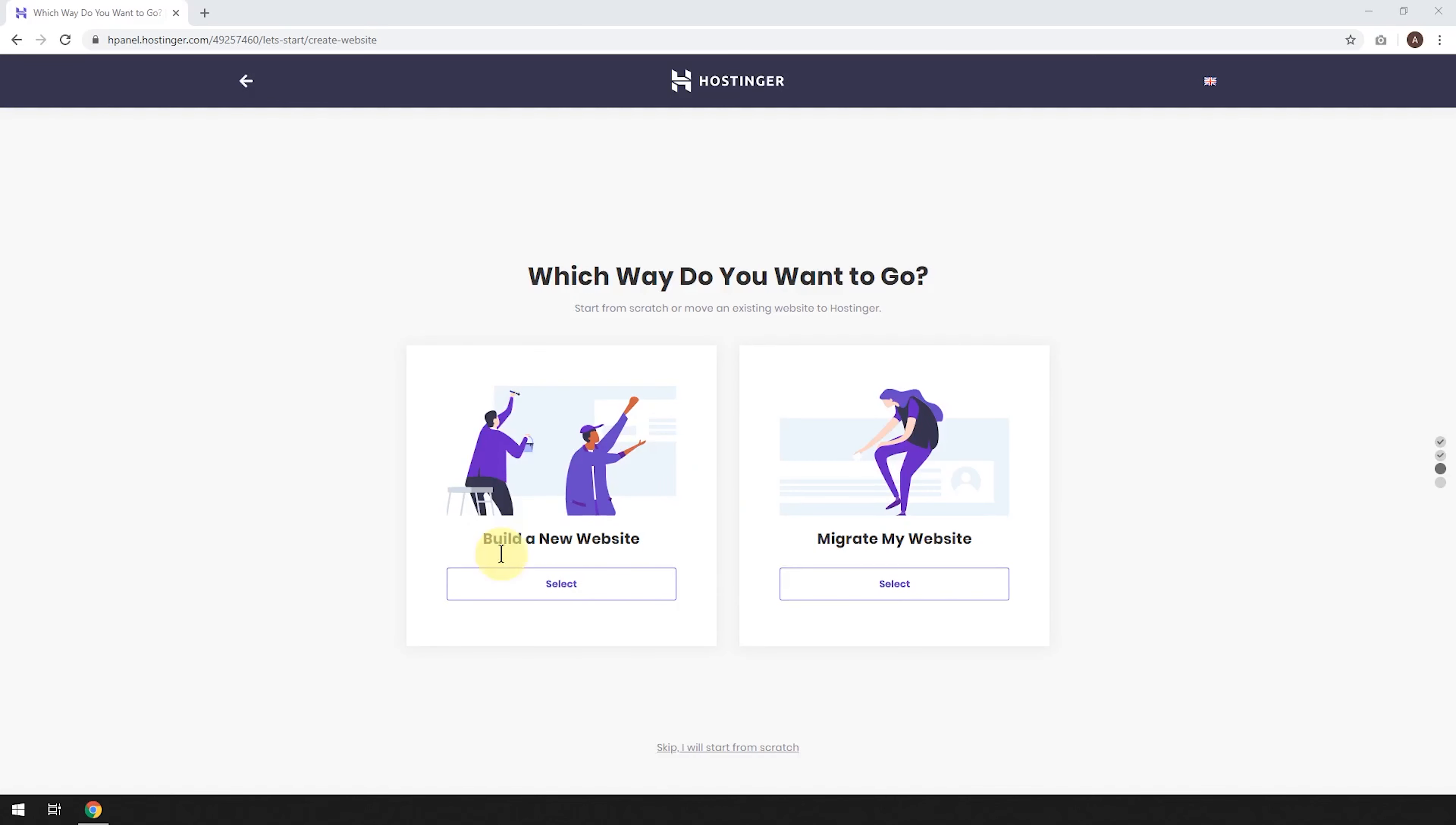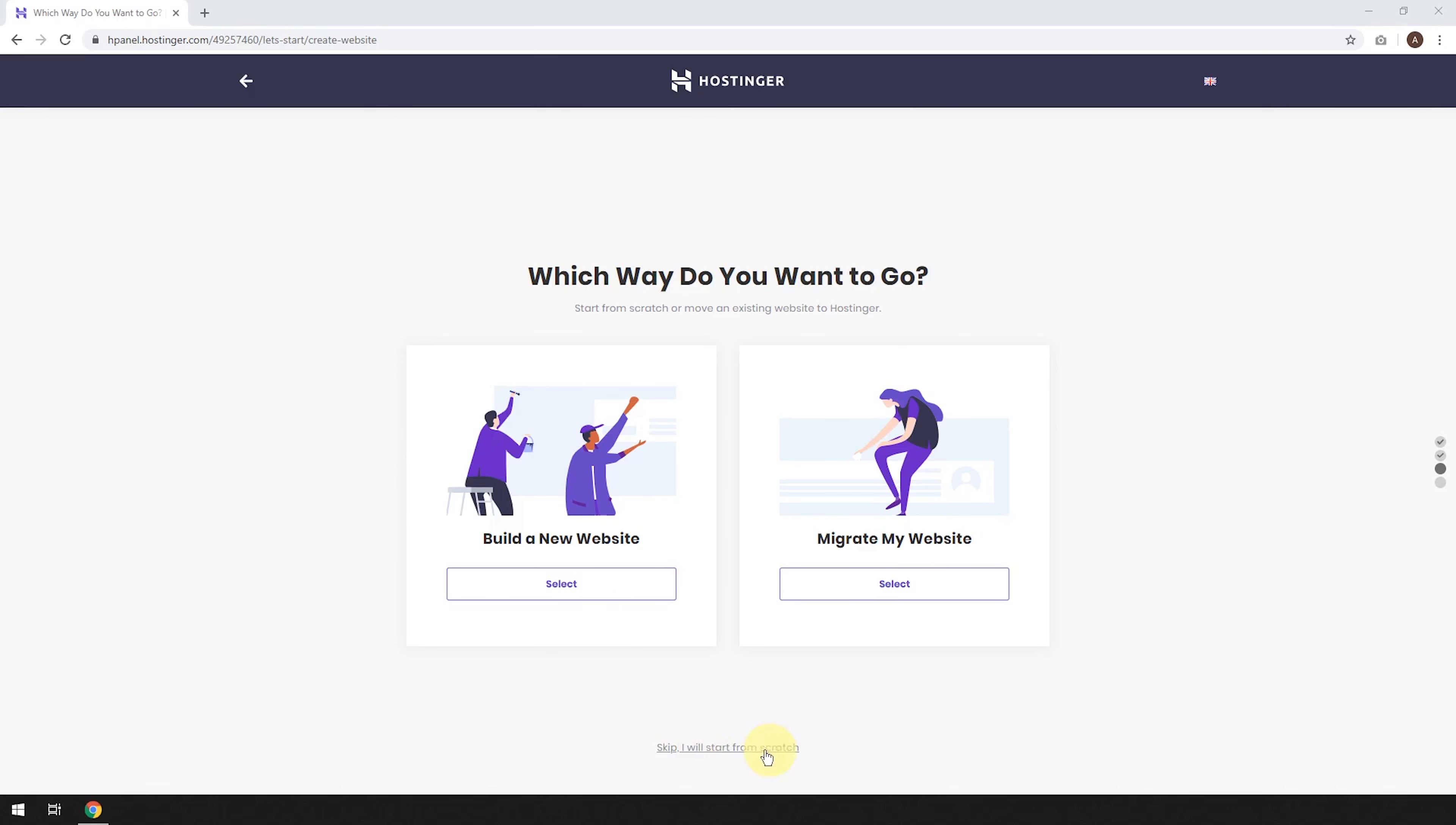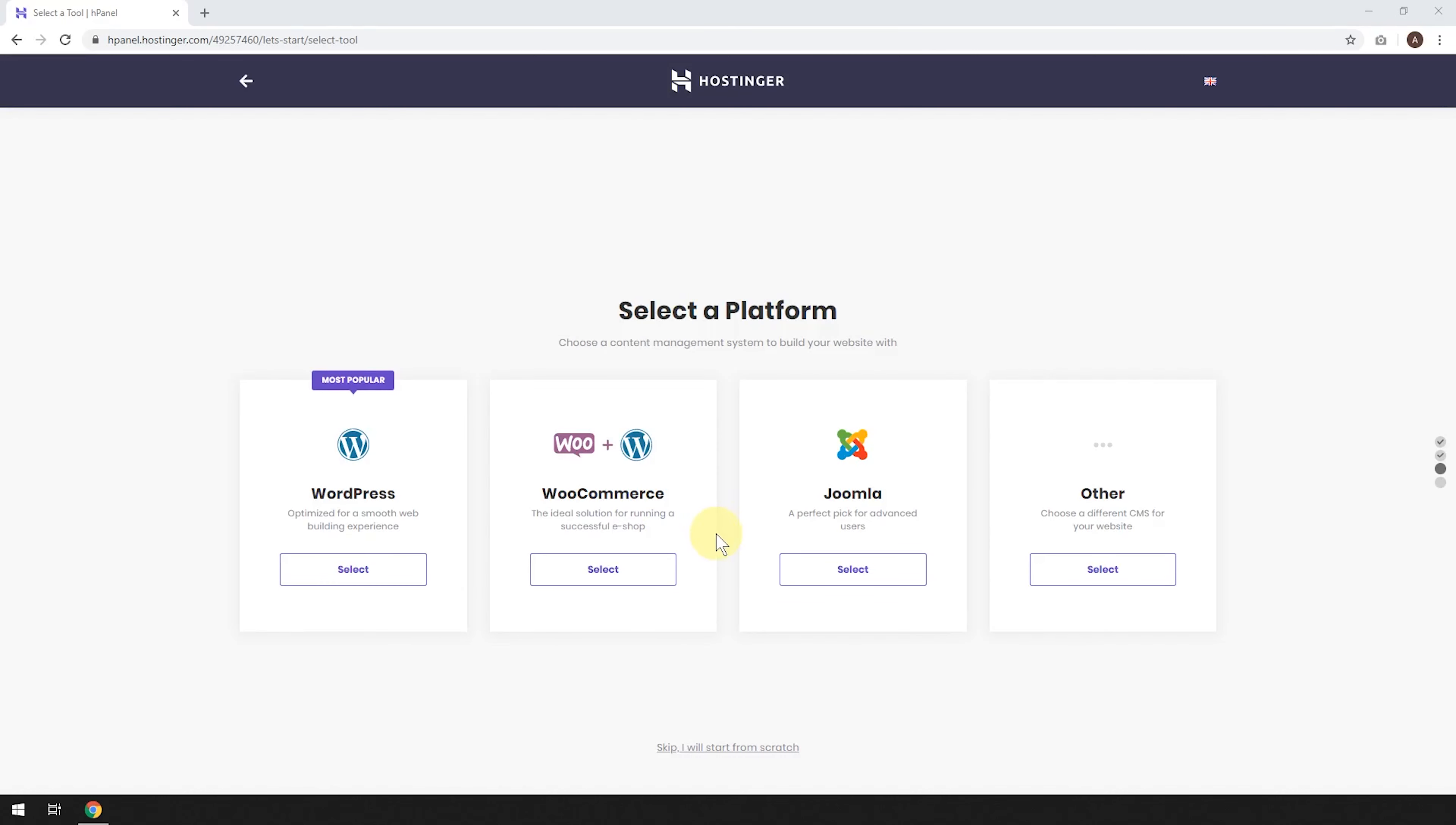From here, we're going to start building a new website. If you're coming over from a different host, you could actually migrate your website using this one, but let's start building a new website or you can actually skip here and start totally from scratch. So let's try this one, build a new website.